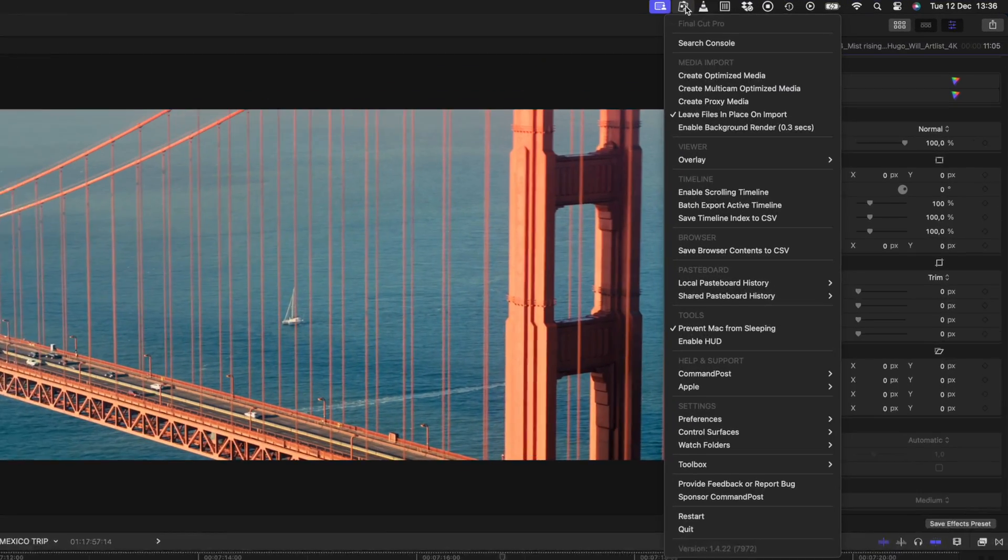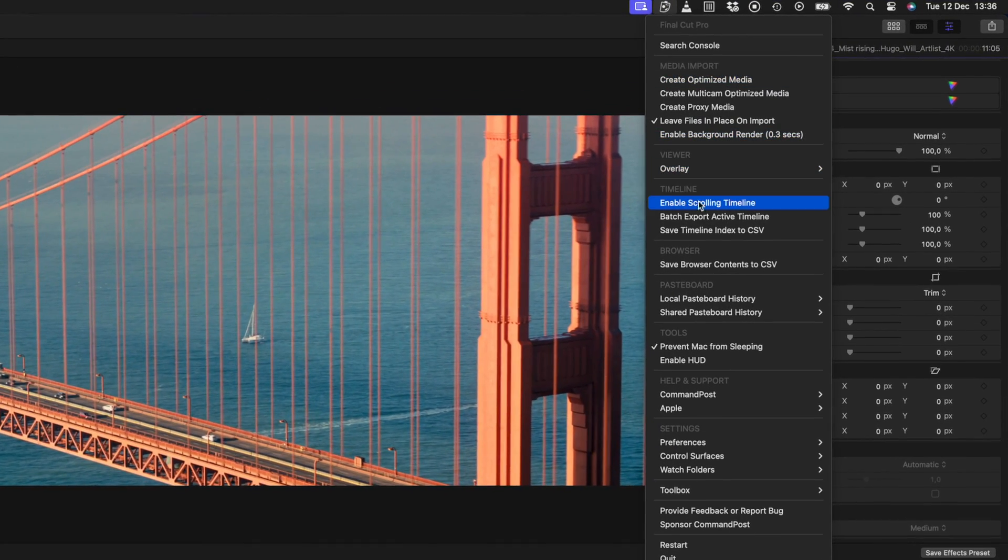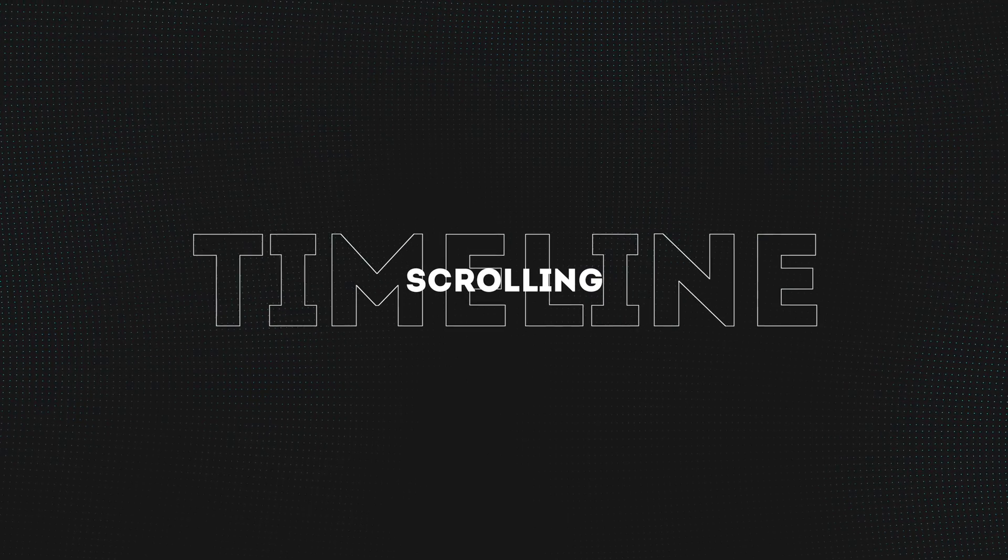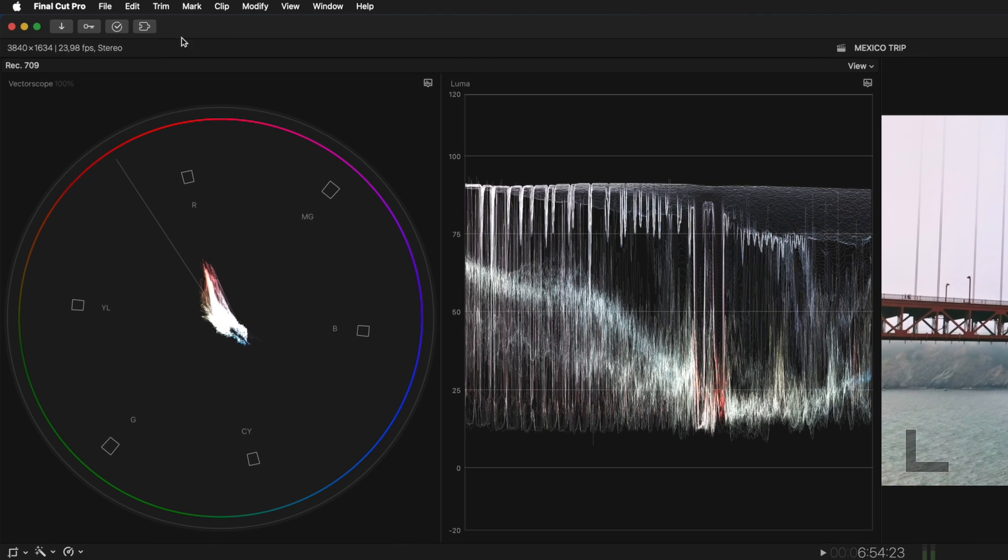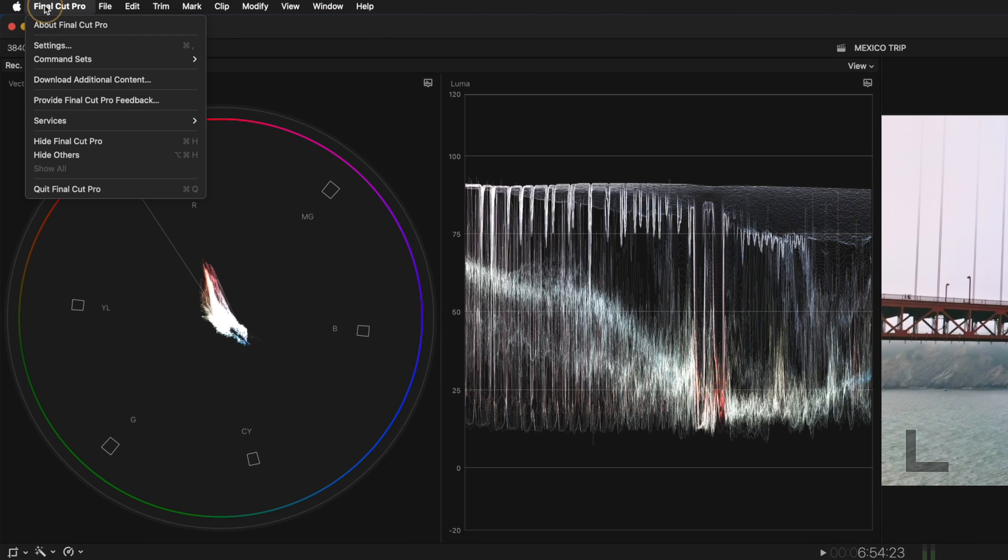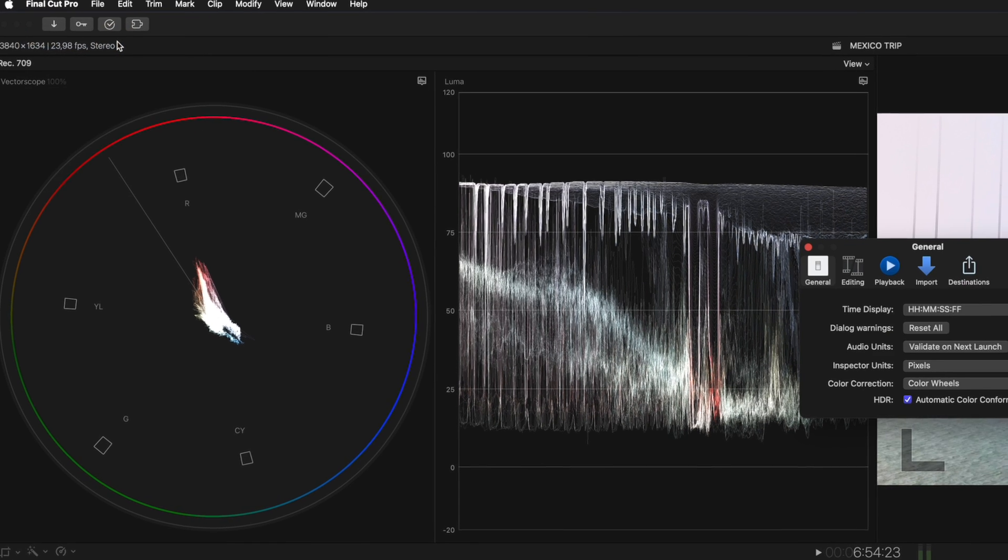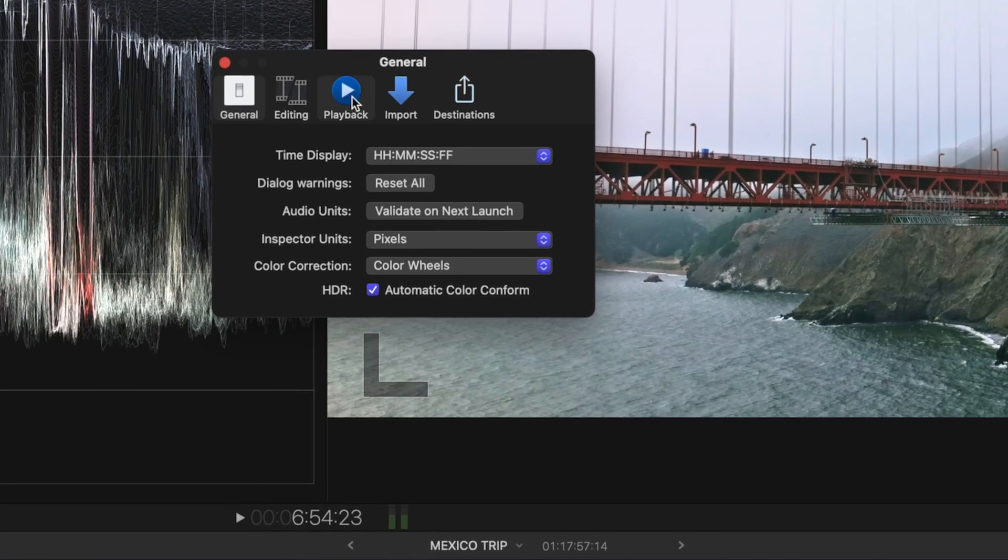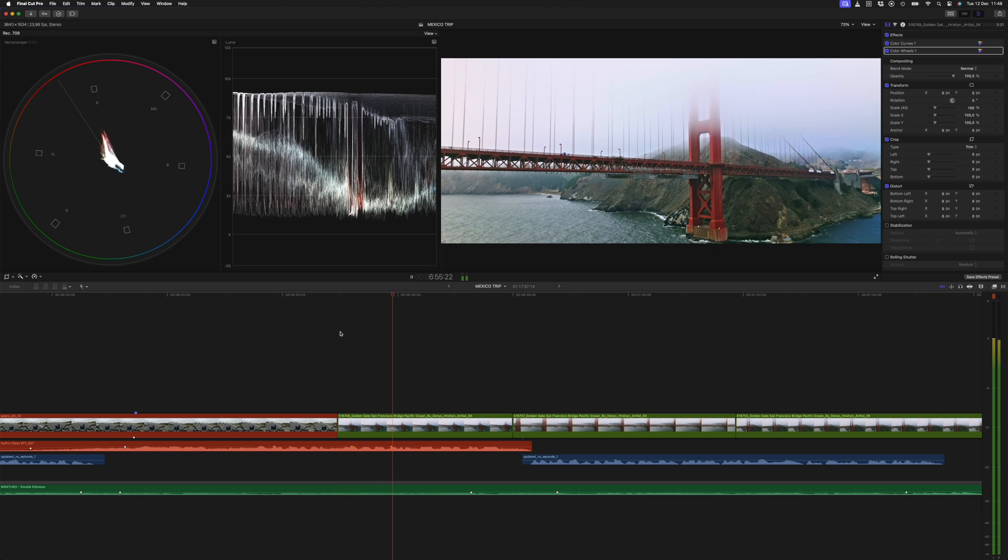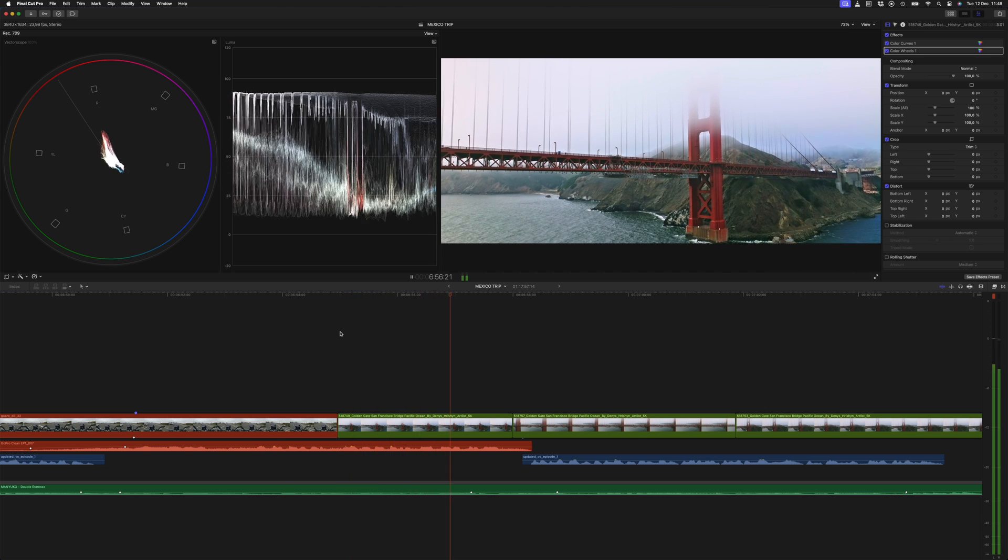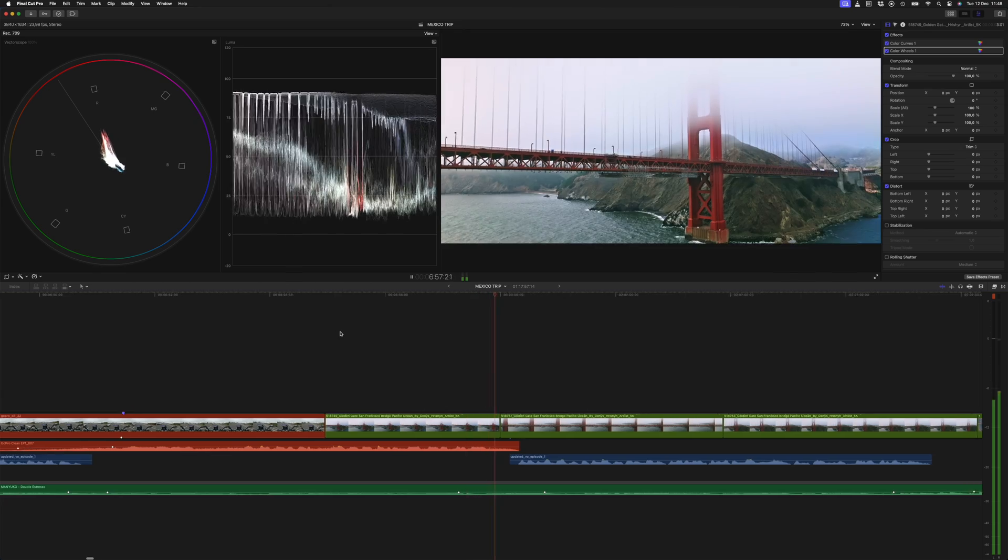Let's start with one of the most anticipated features, even though it's been available in Command Post for years, the scrolling timeline. You can enable the scrolling timeline by heading over to Final Cut Pro Settings, Playback, and enable the scroll timeline continuously during playback option. Now when I play back, the timeline scrolls.